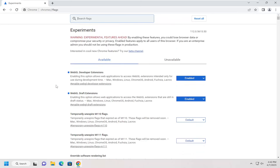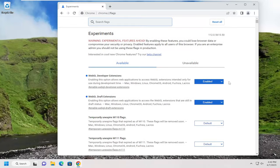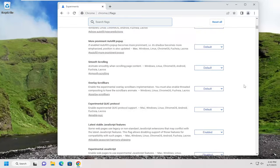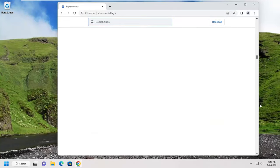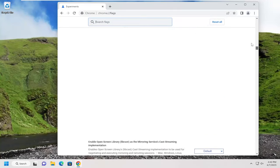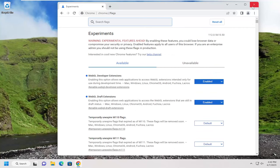So just don't be surprised if you're watching this video down the road and this is slightly different. But at the time of this recording, if you want to enable WebGL 2.0 on Google Chrome, once you've done that, you will need to restart the Chrome browser in order for the change to take effect.